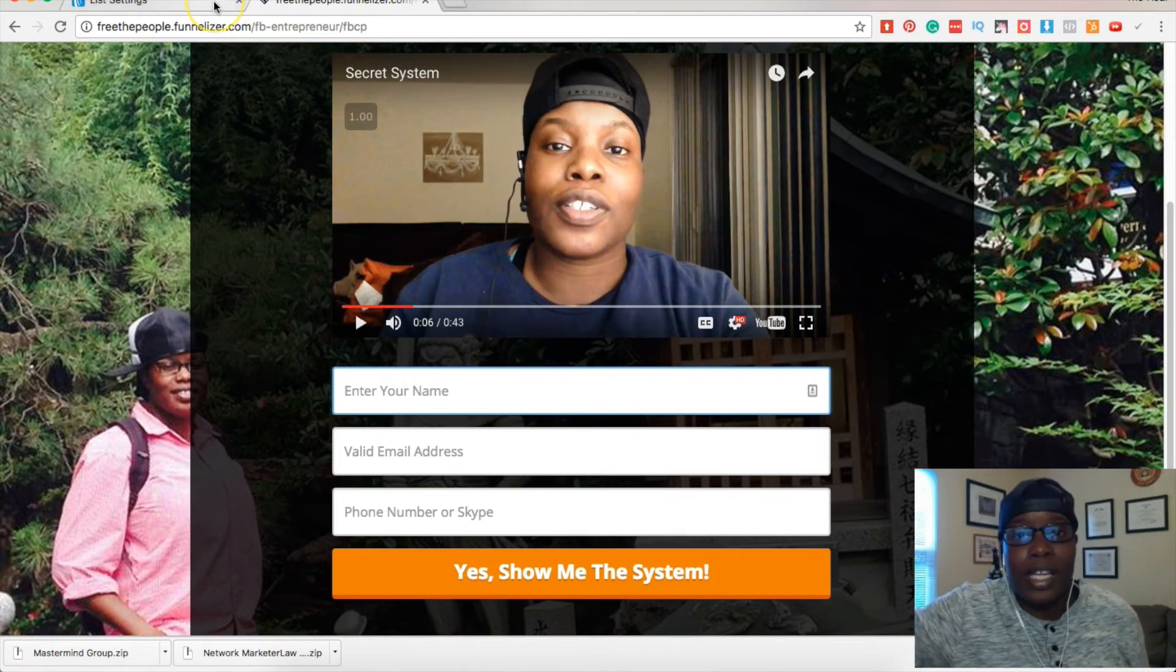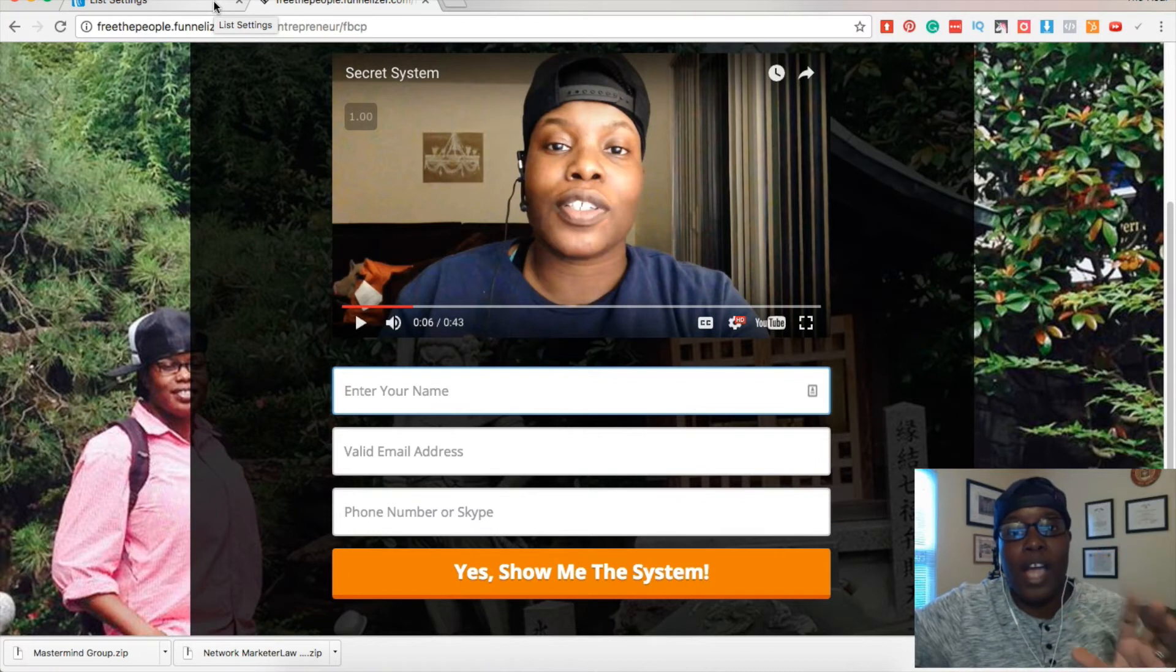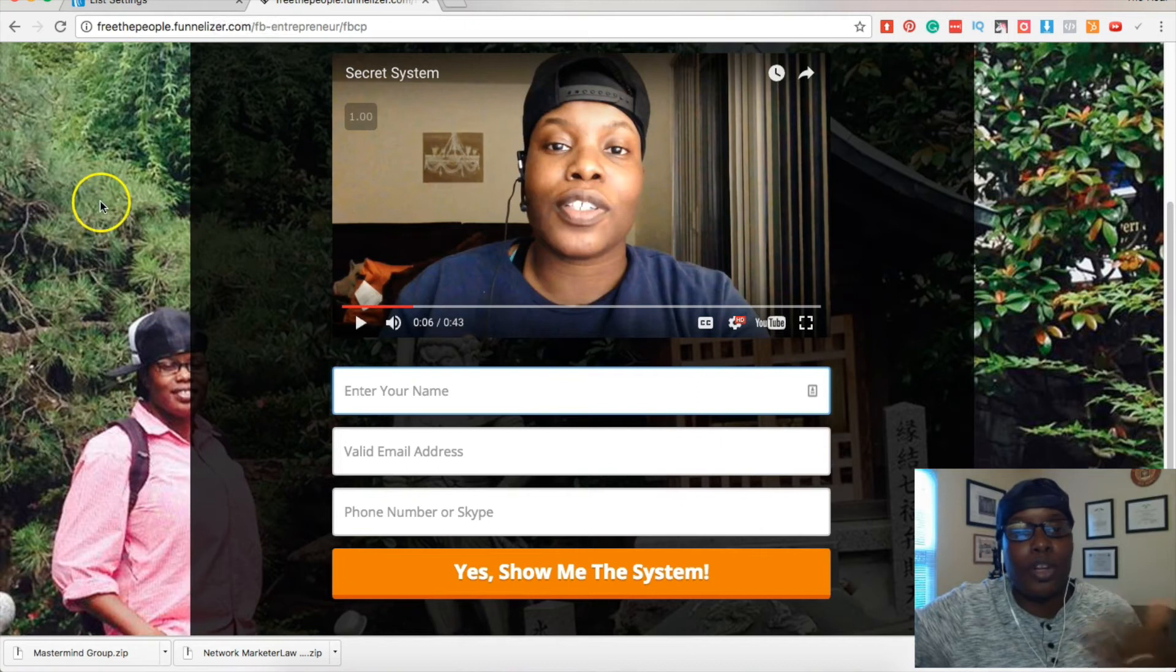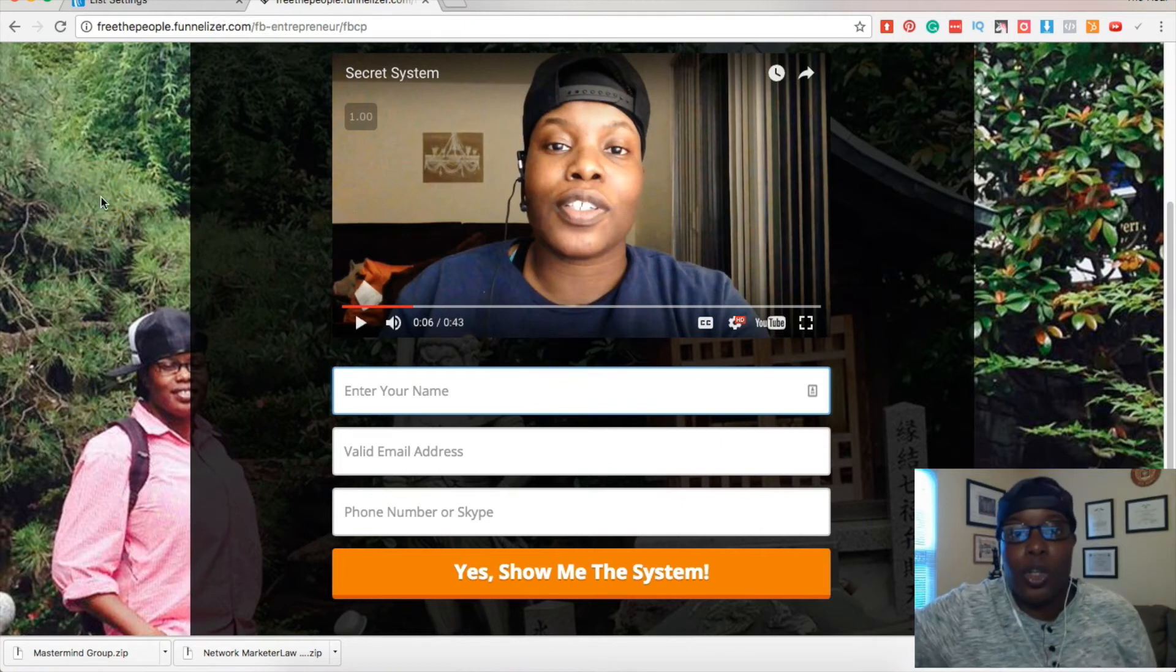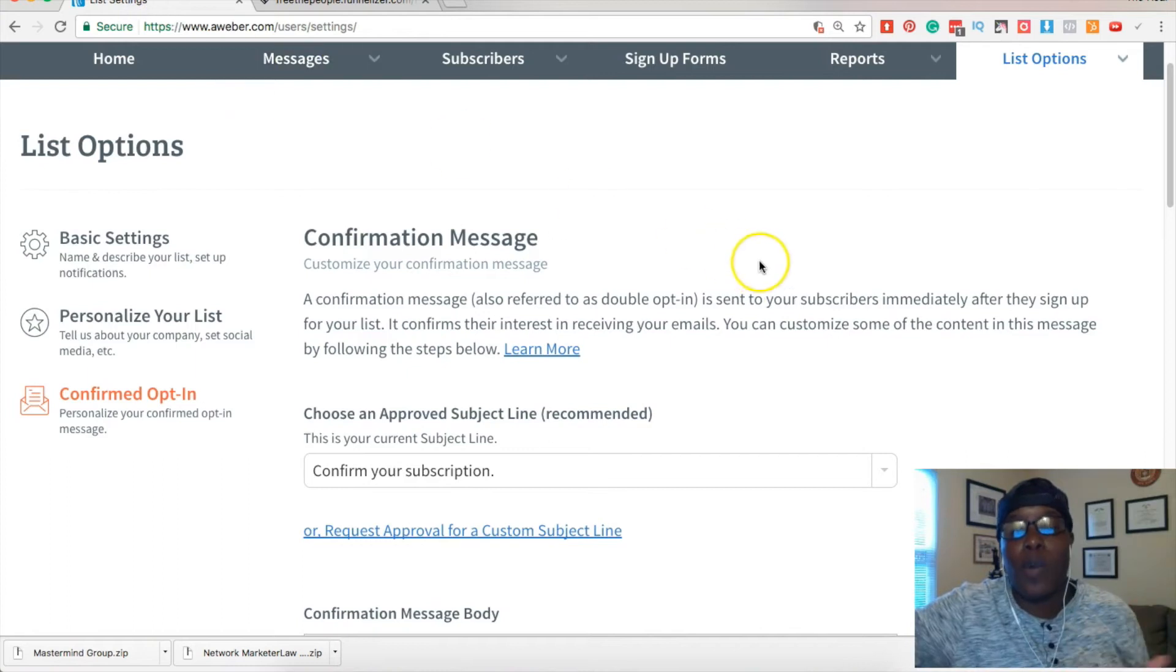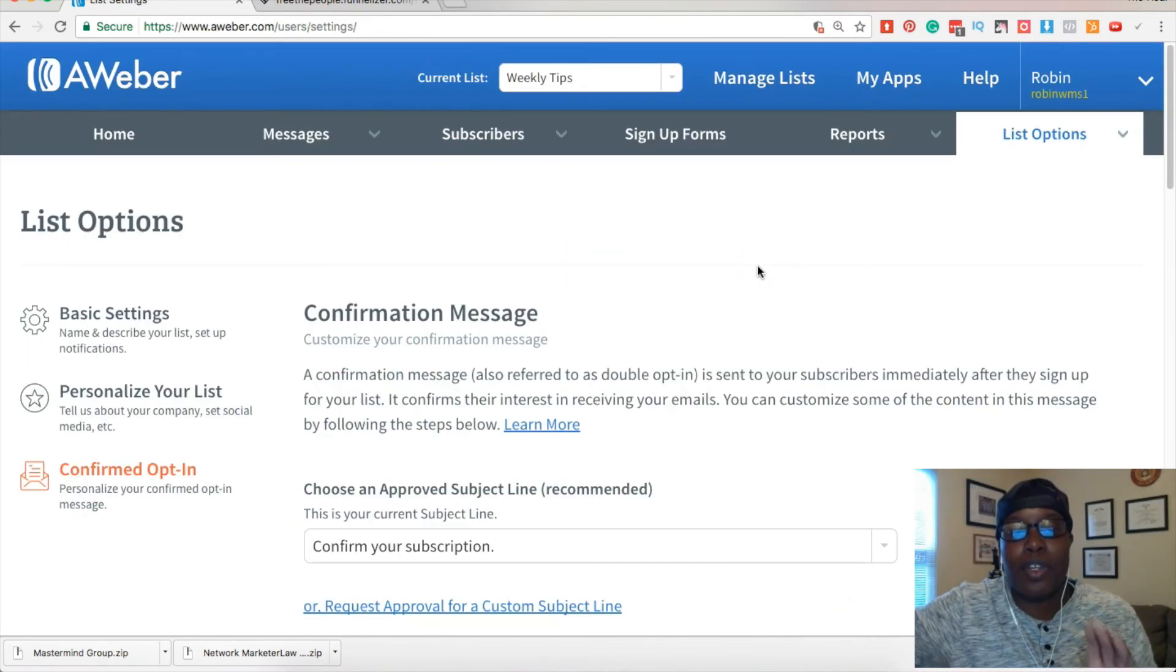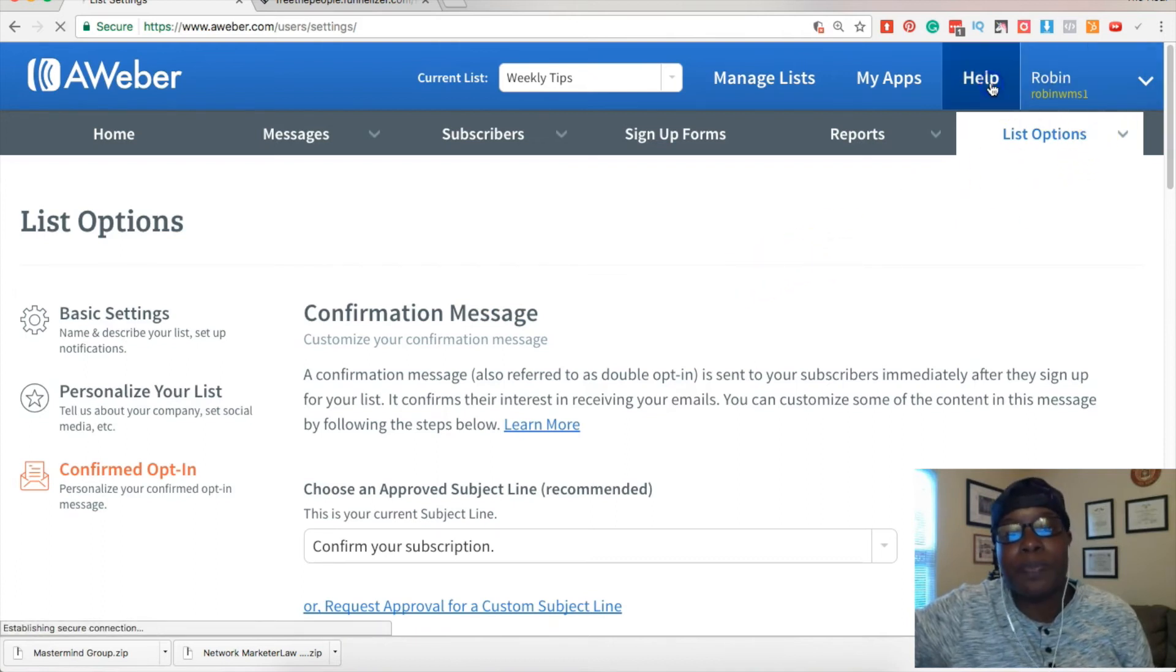So maybe you tried to do this step already and it didn't work. I'll show you why, you know, what could possibly be the problem. Because I'm using this third-party funnelizer that has nothing to do with AWeber, they want you to contact them in order to cut it off. So basically after you do this portion you have to go to help.